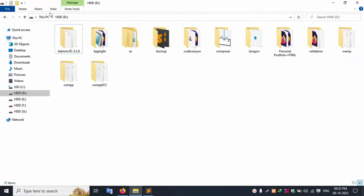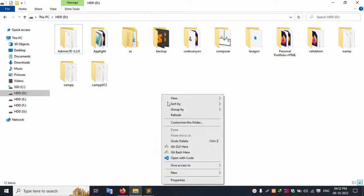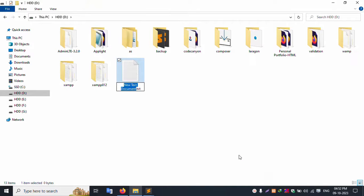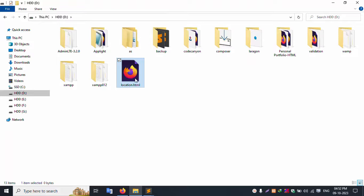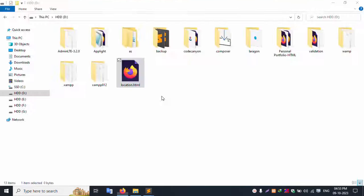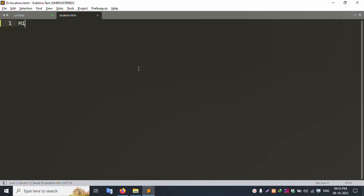First of all, this is my D drive. Inside this D drive, I'll create a new HTML file called location.html. Now open Sublime Text — data successfully opened. Double-click to open it in my browser. This local browser is Firefox, and the blank file is successfully open.